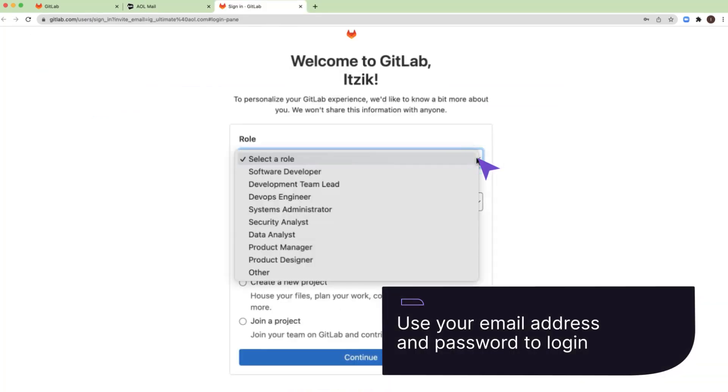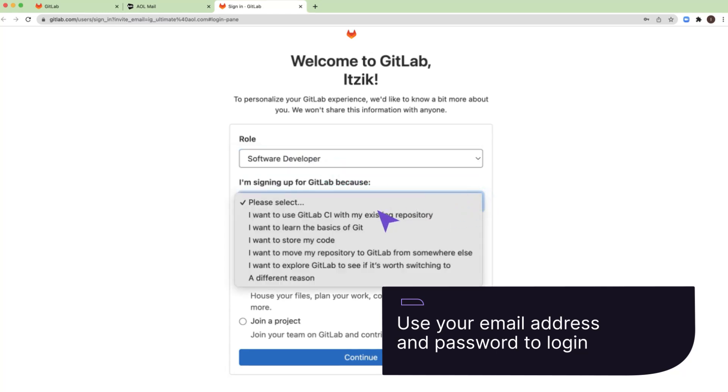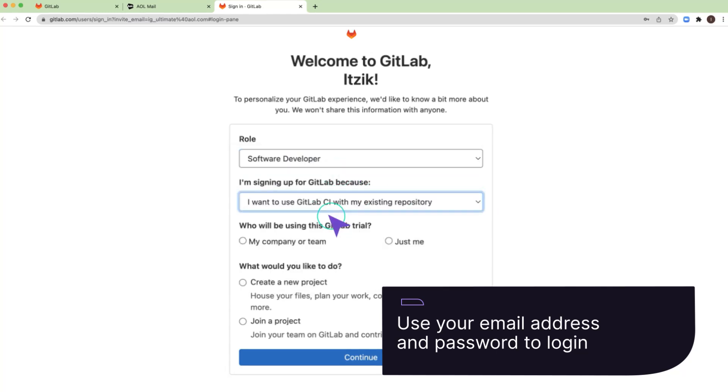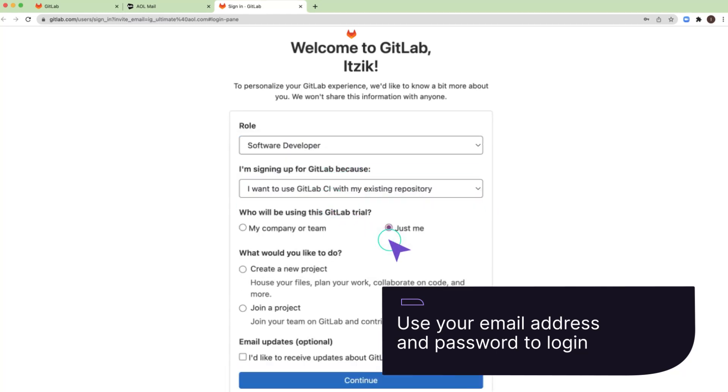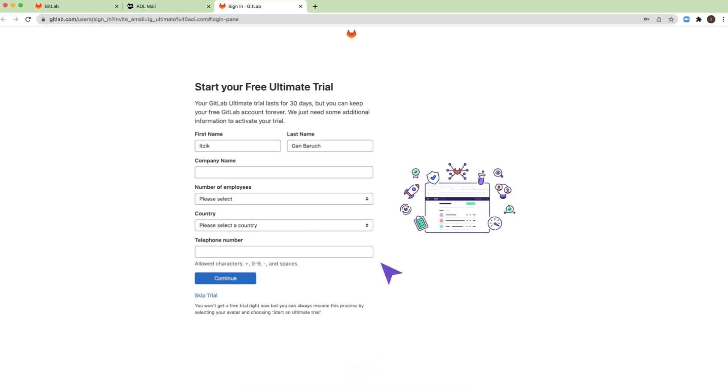The first time you log into your account, you will receive this form with some questions about your role, your reason for signing up to GitLab, and you will be provided the opportunity to create a new project.